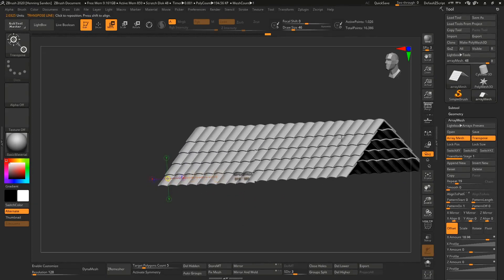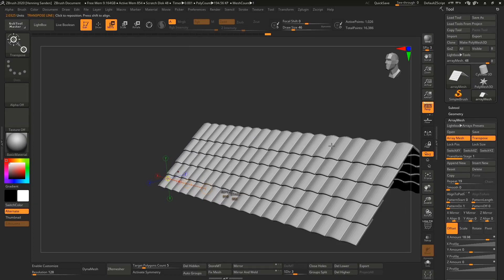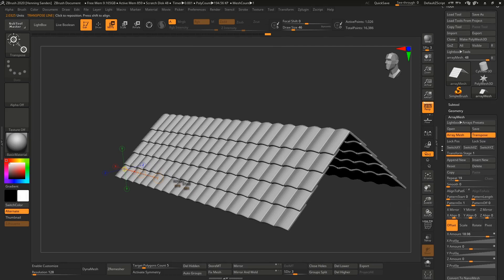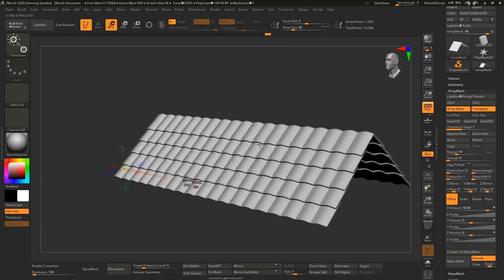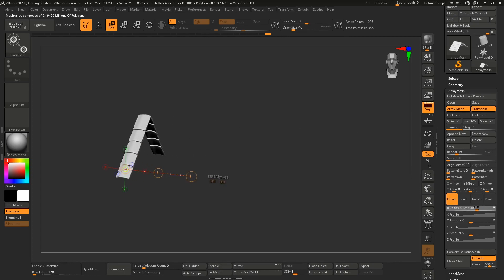Array mesh is an incredibly powerful feature. You can now save this preset because we have a bunch of settings here. These are just procedural settings, so you can save this out and apply it to another model.